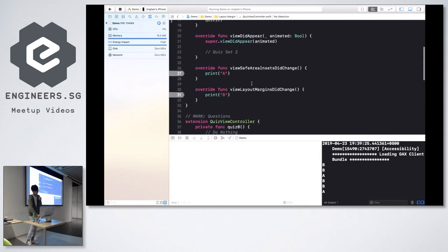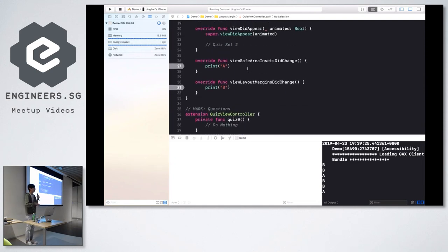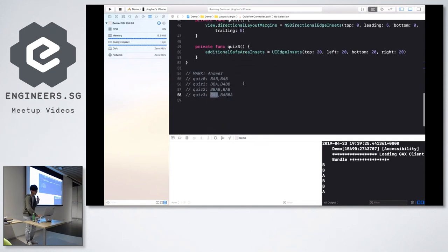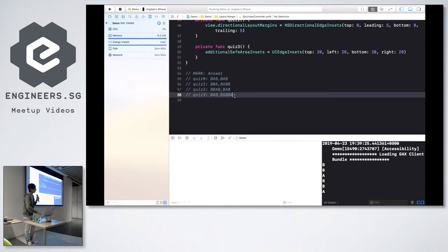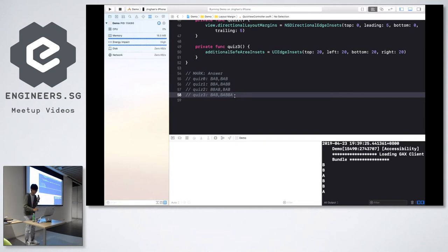For quiz three, it's about the safe area insets assigned inside viewDidLoad. Since this property is on UIViewController and we're assigning it inside viewDidLoad, at that time the safe area insets have not yet been updated by the superview controller. So it doesn't matter — this line doesn't affect any of the output, and quiz three will be the same as quiz zero: BAB. I want to skip the viewDidAppear part — after viewDidAppear, the system has already adjusted the safe area insets. So basically for all the answers starting from viewDidAppear, they all start with BAB. What comes next depends on what you changed.